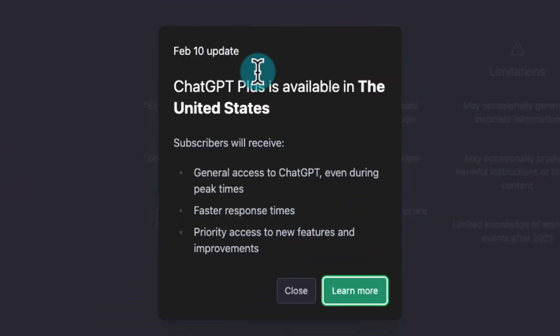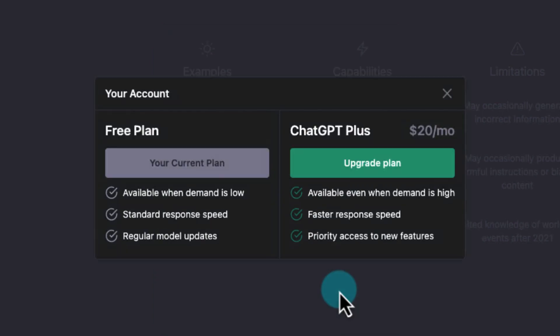So how are the two plans different? The free one will only be available when demand is low, while the Plus plan will always be available. The free one will have the standard response speed, while the Plus plan will have a faster response speed. The free plan will receive regular model updates, while the Plus plan will get you priority access to new features.